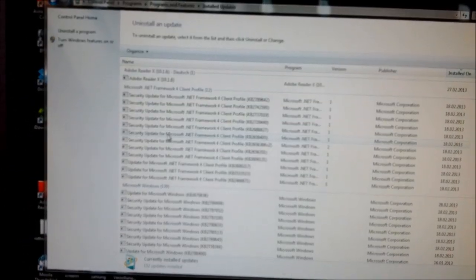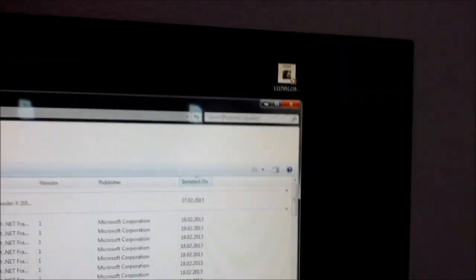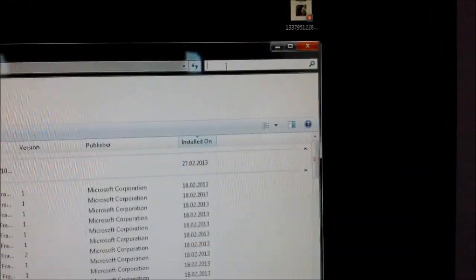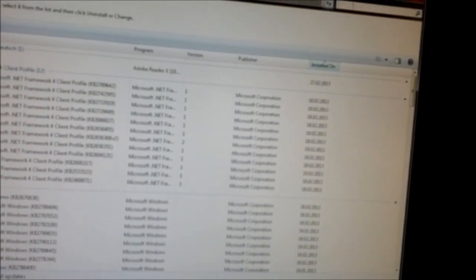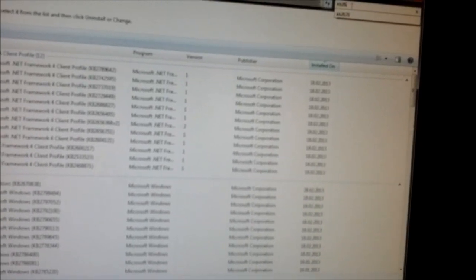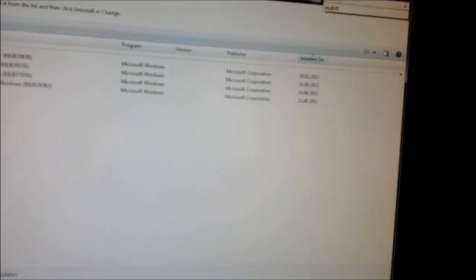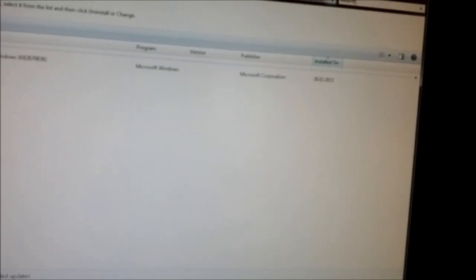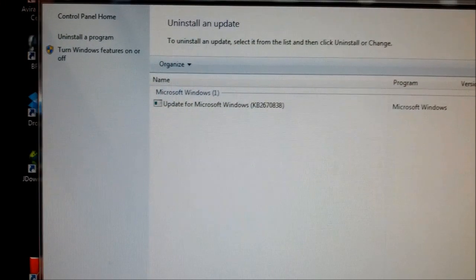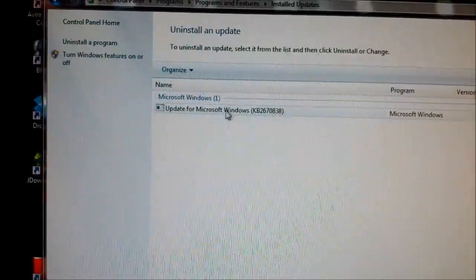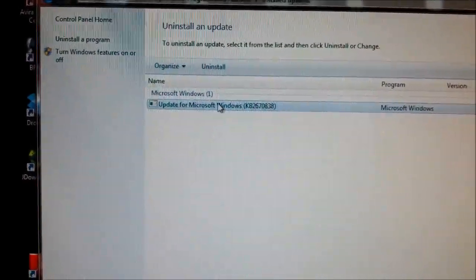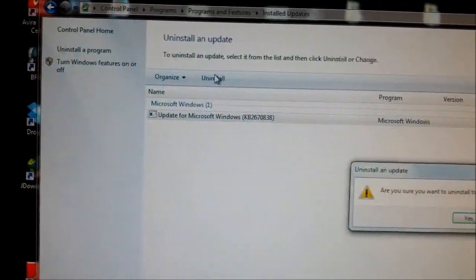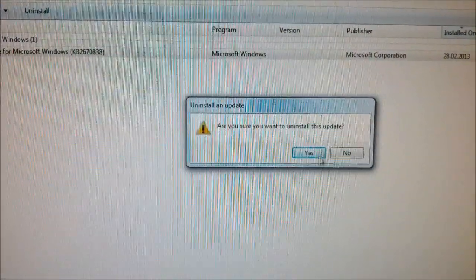We are searching for KB 2670838. This update is here, and you can see we can choose this and uninstall it.